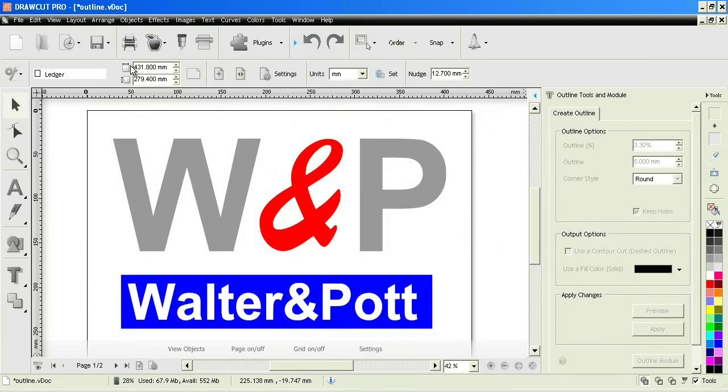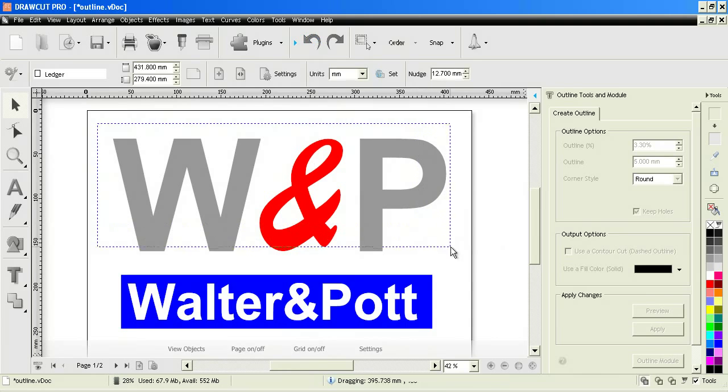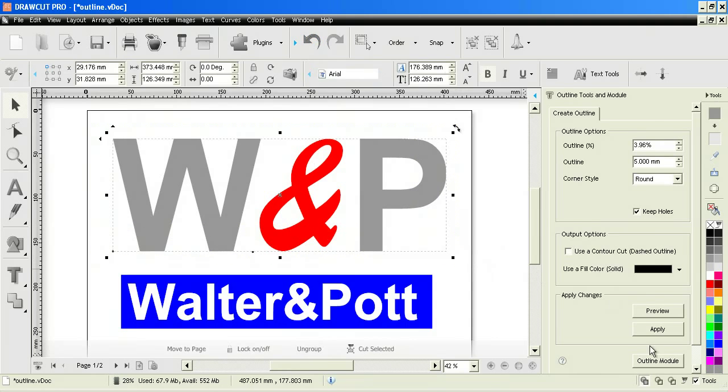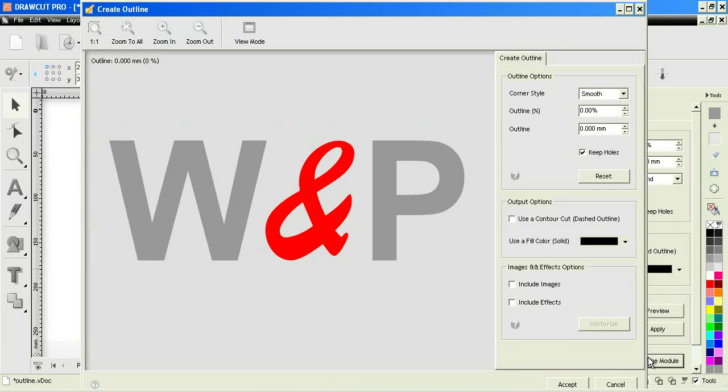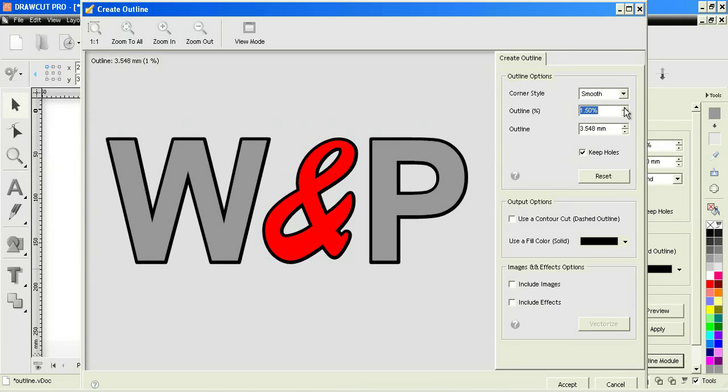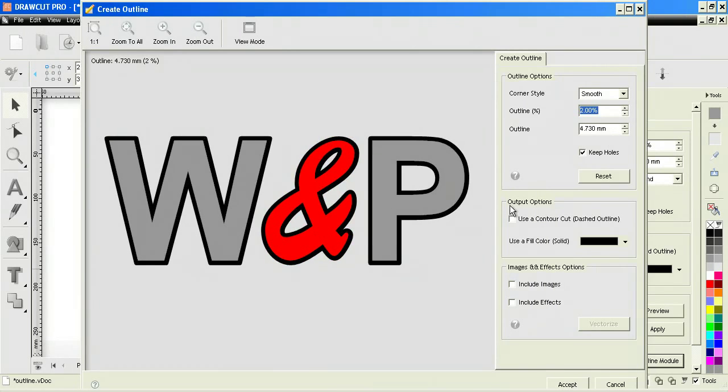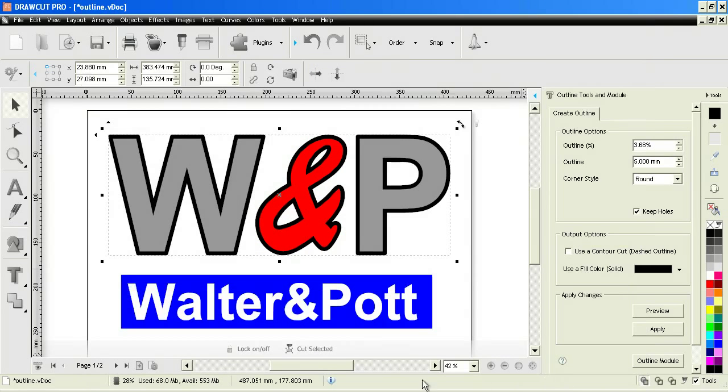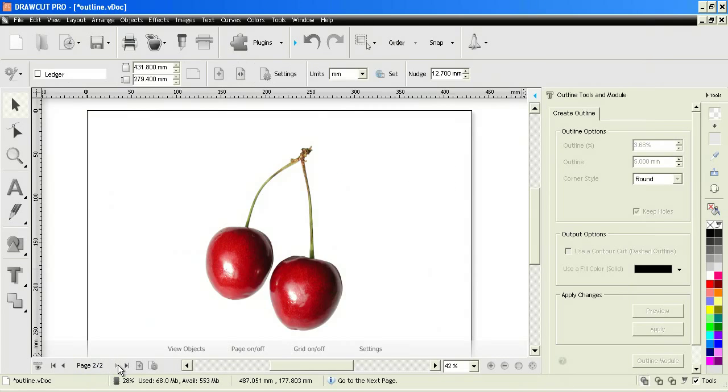The other thing we can do is bring up the outline module here and we can use the same tools to create an outline. But the advantage of the outline module is that you can actually work with images here. I'll show you this on the next page here.